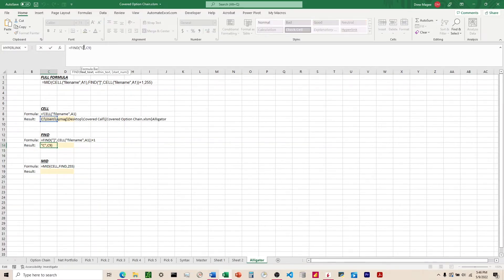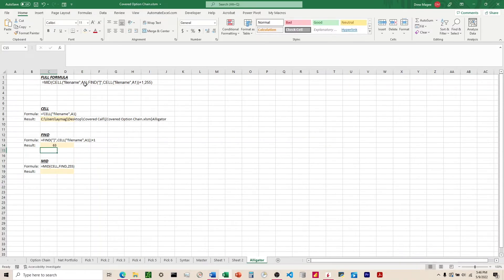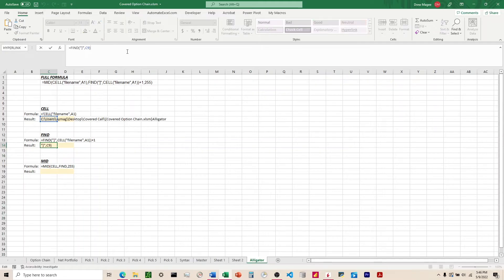All right, so I'm going to come up here and change this to the end bracket there. And it tells us that's 63rd, and then we're going to add 1 to the end of that, and it's 64.